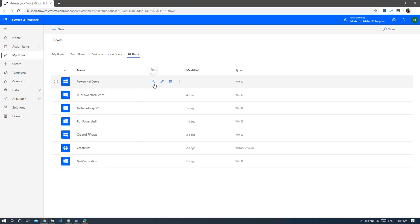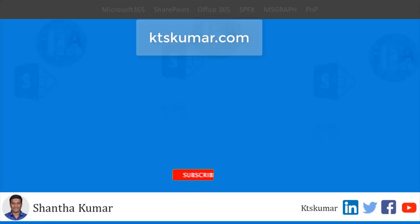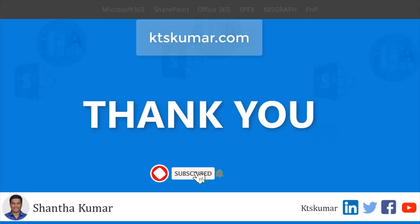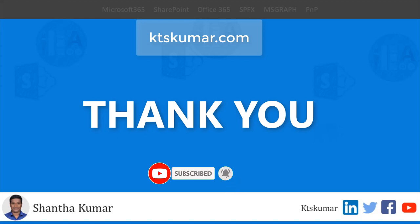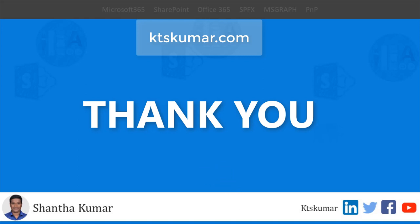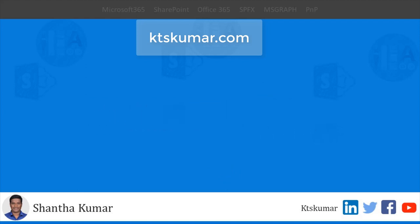Please subscribe and click the bell icon to get more videos. Stay tuned, and also give your valuable feedback on this video. Don't forget to click the like button. Thank you for watching.